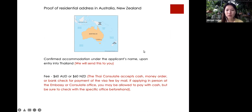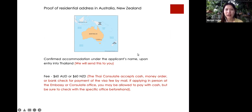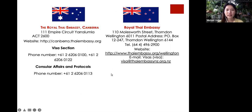As Jasmine mentioned, the $700 USD equivalent must also be shown to immigration when you arrive in the country — they have the right to randomly check. For Australians, send your passport to the Royal Thai Embassy in Canberra; for New Zealanders, send it to Wellington.